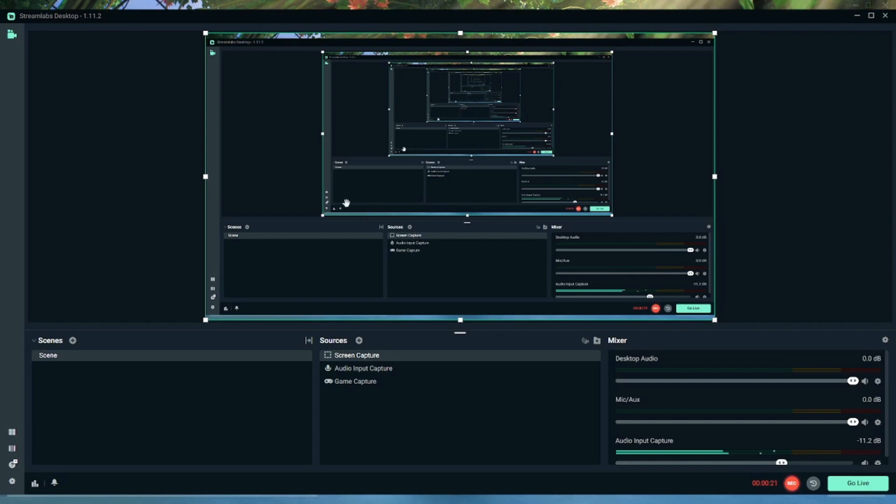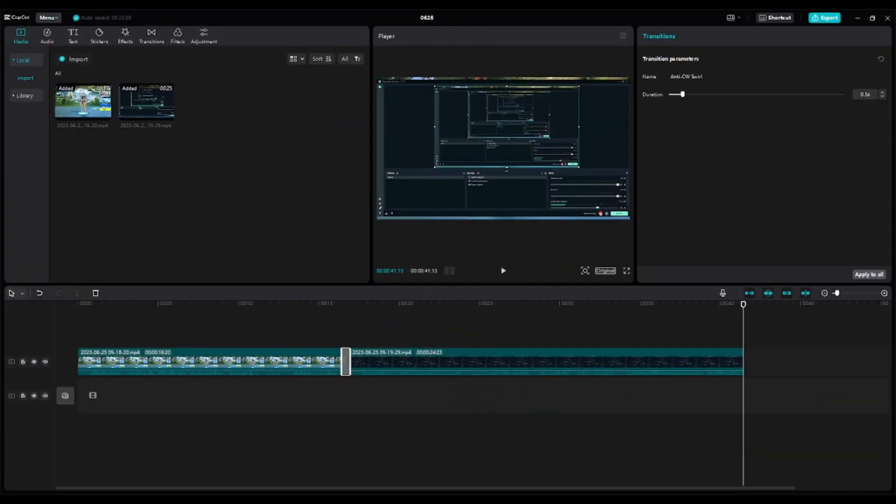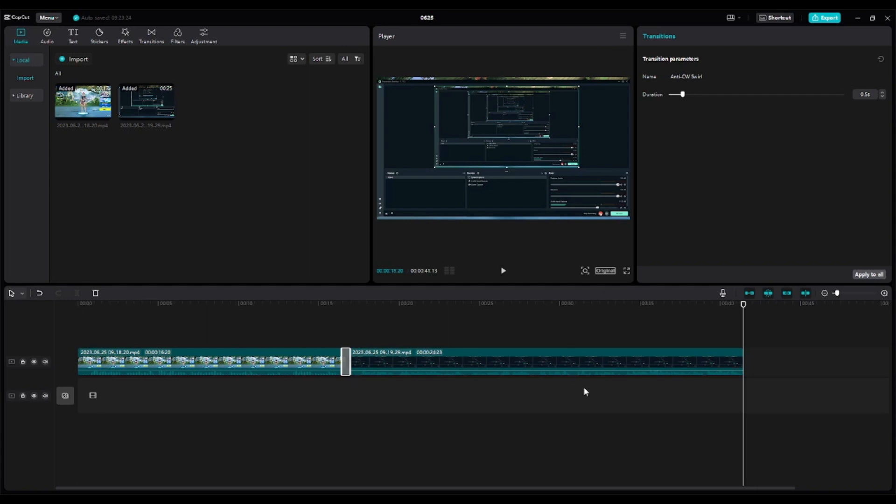Next is editing software. You could also use this app called Animotica. I don't really know how to use it, maybe my cousin. But this is CapCut. I'm pretty sure you guys have heard of it because of TikTok. This is CapCut. You can mostly sometimes use it, but most of the time because it's free, you can do all the stuff you want to do with it.